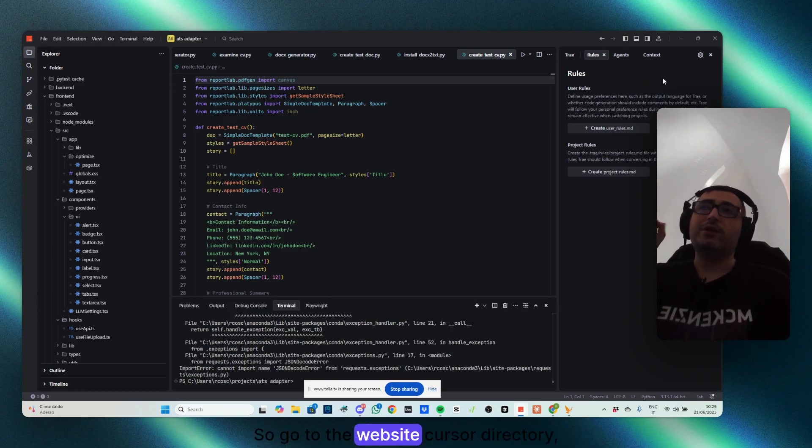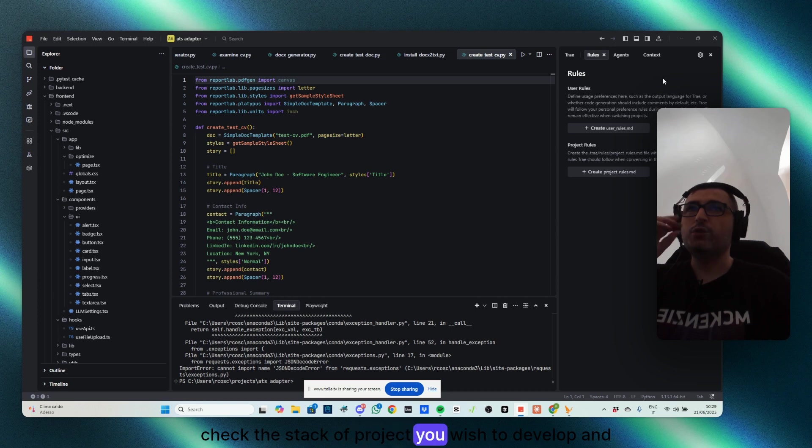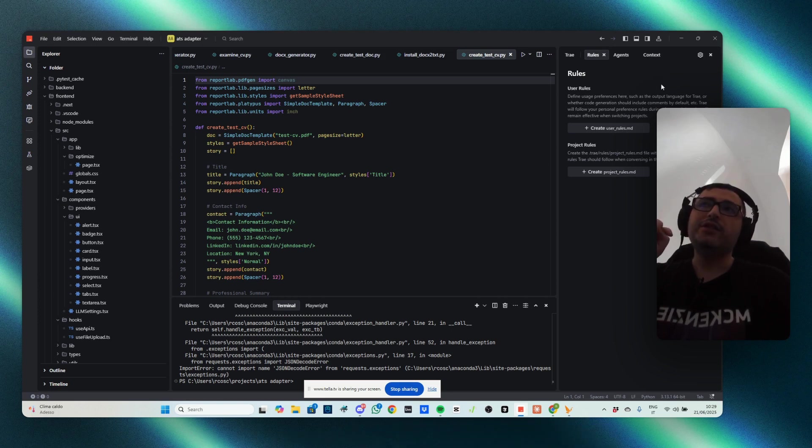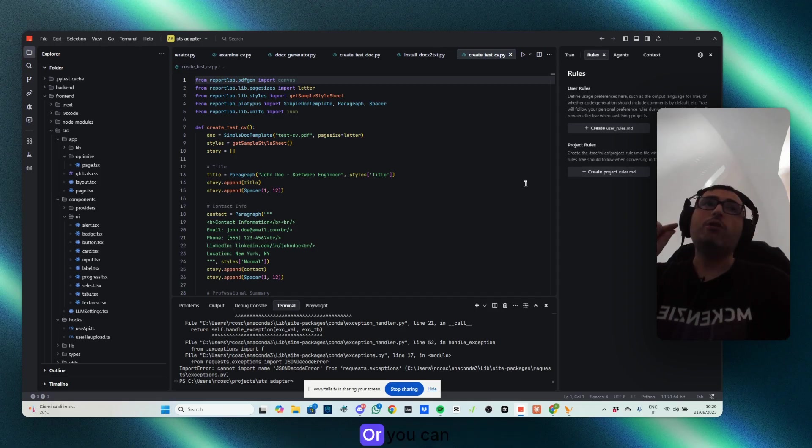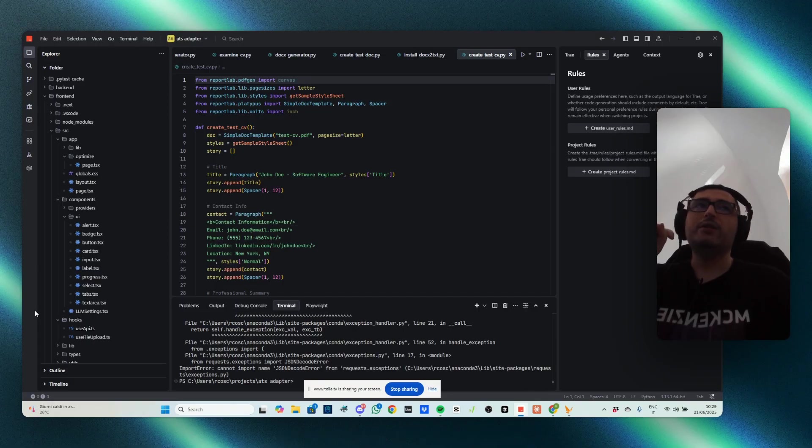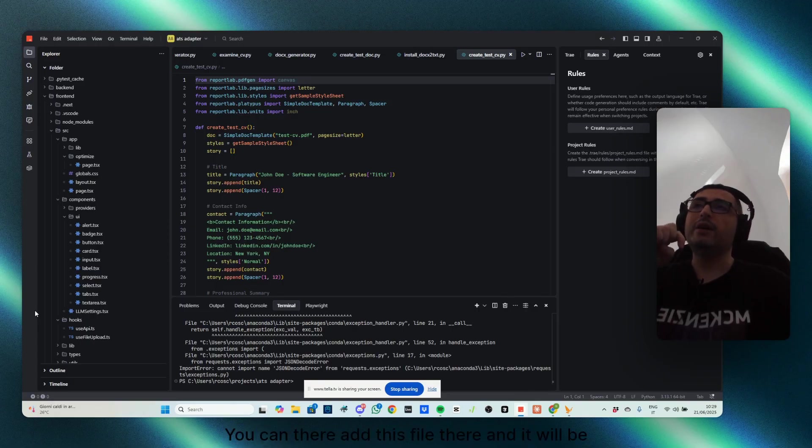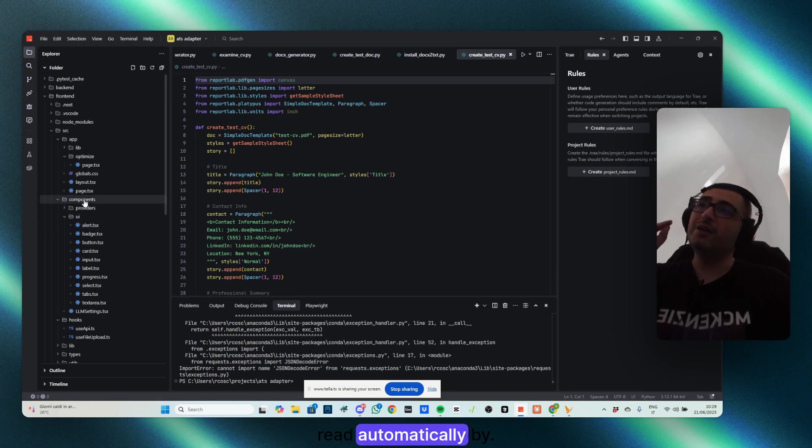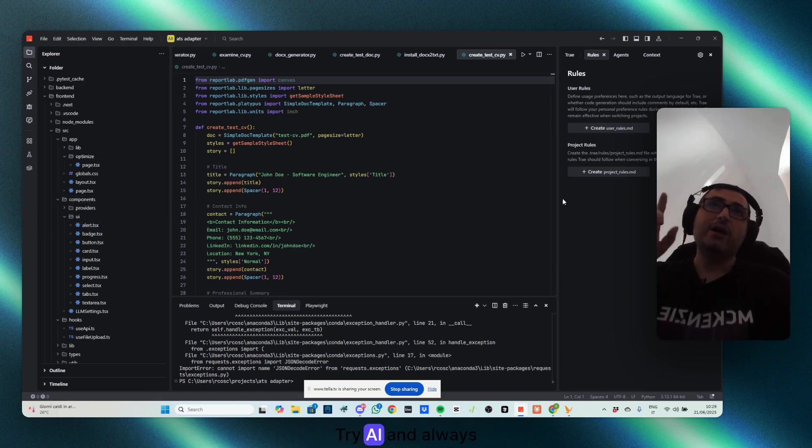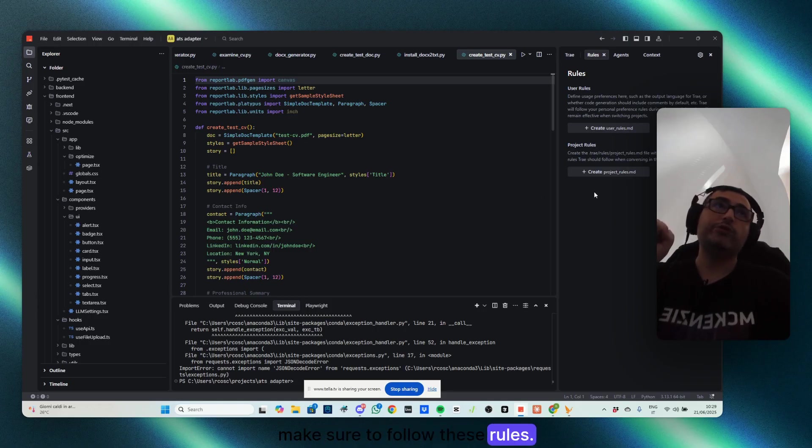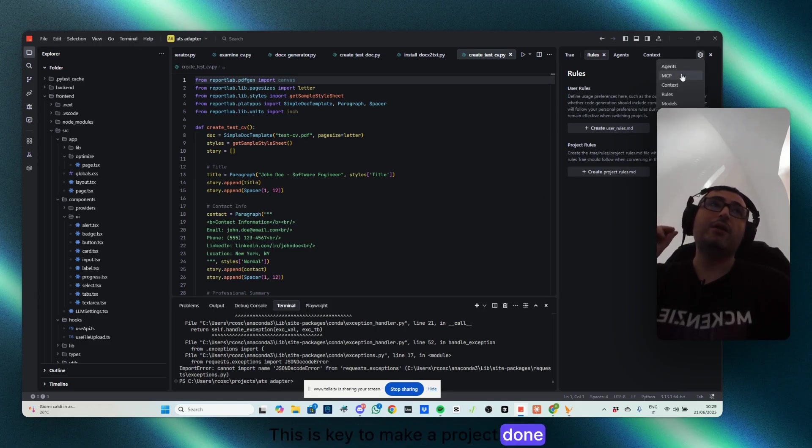So go to the website, cursor.directory, check the stack of the project you wish to develop, and see there, there is already MD file ready to be copy pasted here. Or you can go to the root of the project, and you can add this file there, and it will be read automatically by, this is read automatically by Tri.ai, and always make sure to follow these rules. This is key to make a project done well.